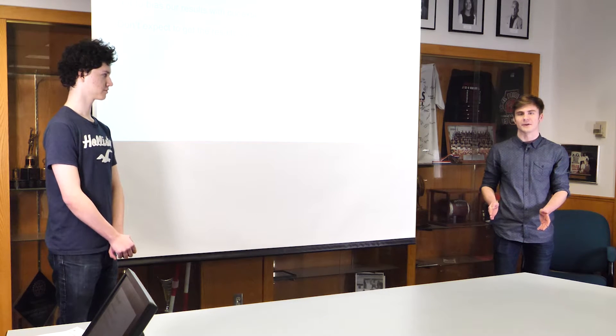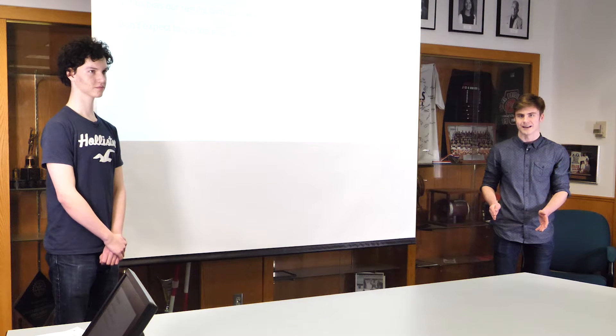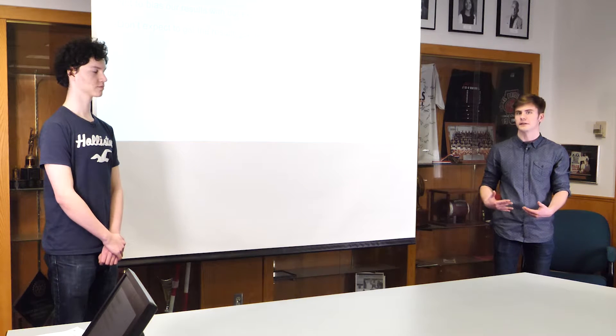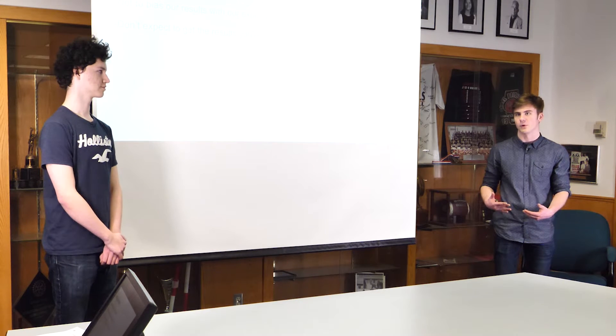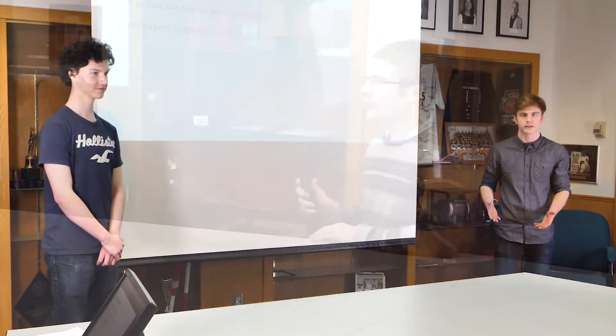We learned that we're not immune to it and it's something that I am definitely going to be looking out for in the future when doing something like this.